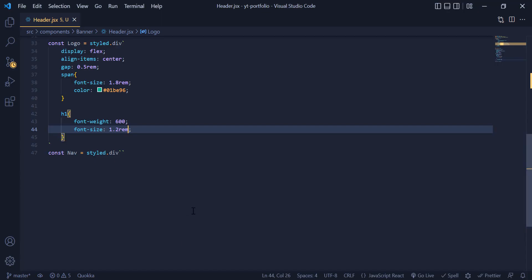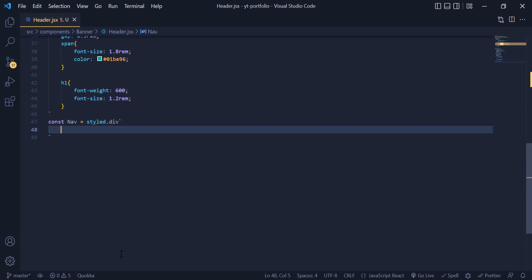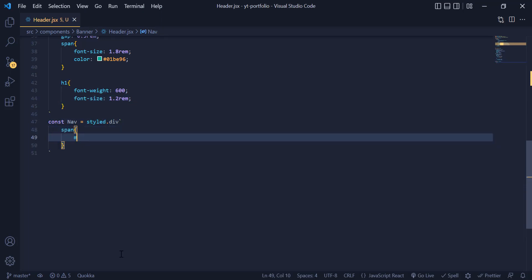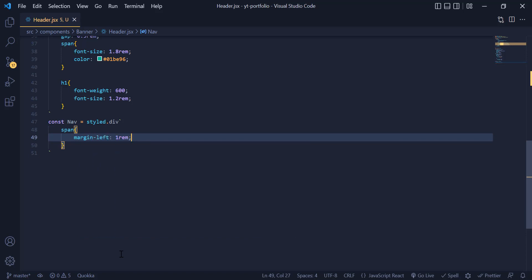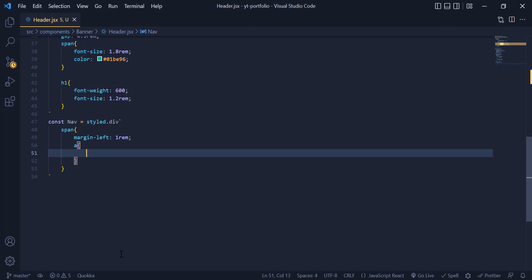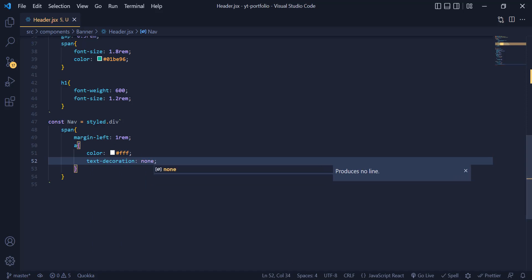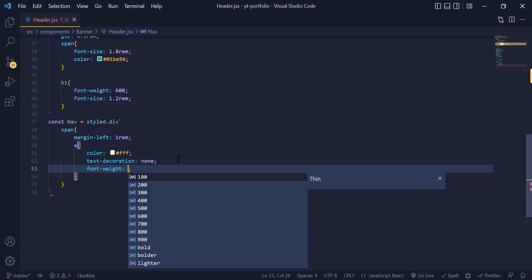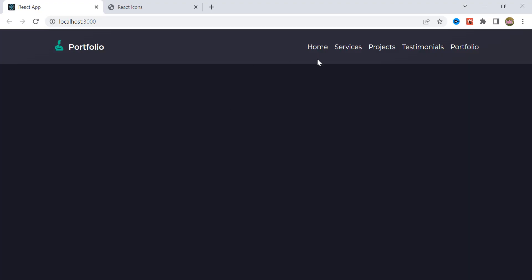Now let's style the nav. Inside the nav, we grab the span tag and give it a margin-right of 100px to make space between each nav item. Then we grab the anchor tag and set the color to white, text-decoration to none, and also give it a font-weight of 400. As you can see, we have changed the color to white and separated them from each other.